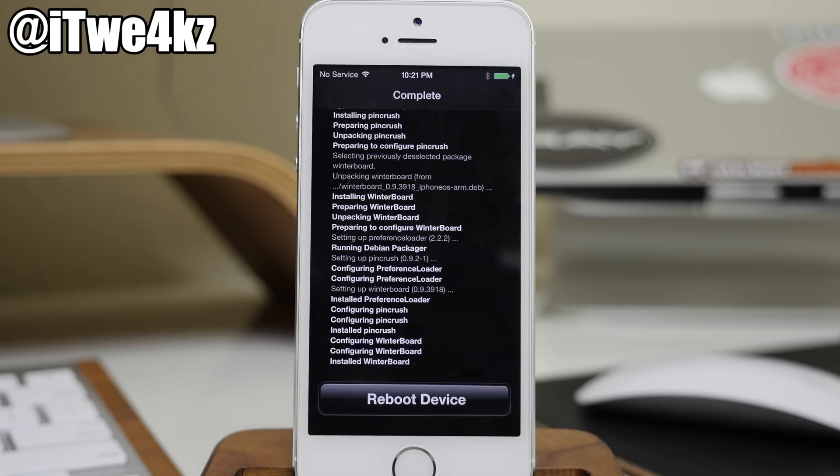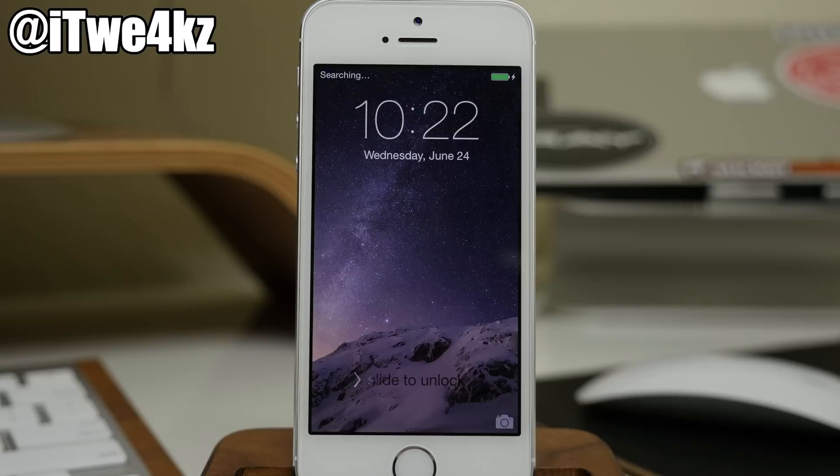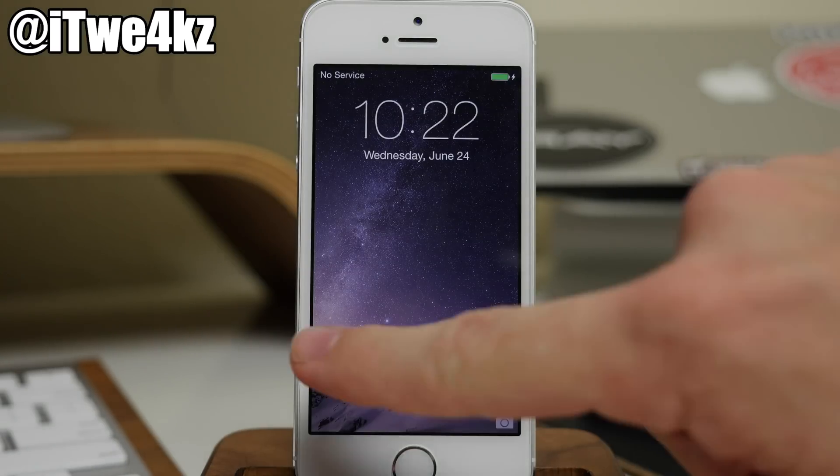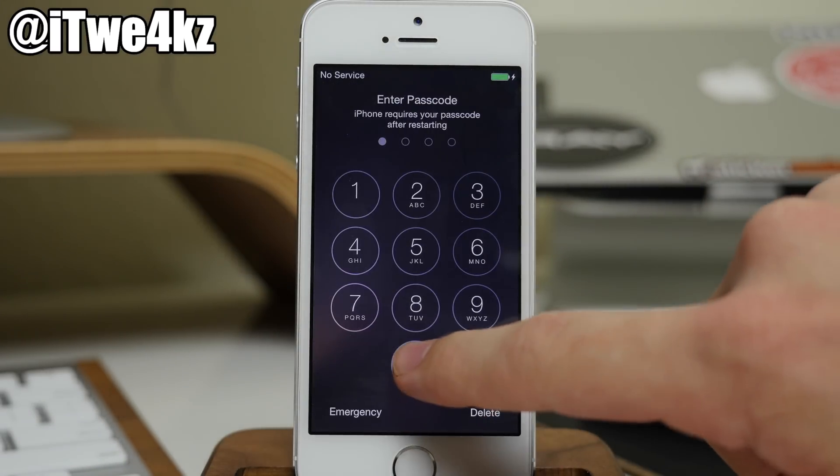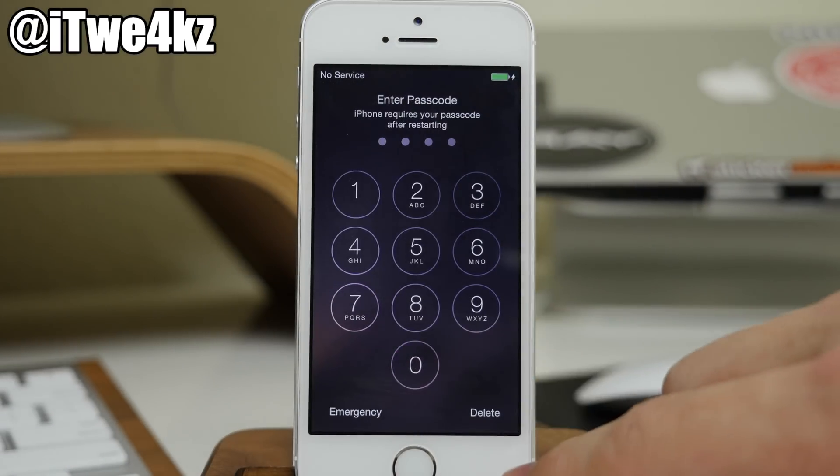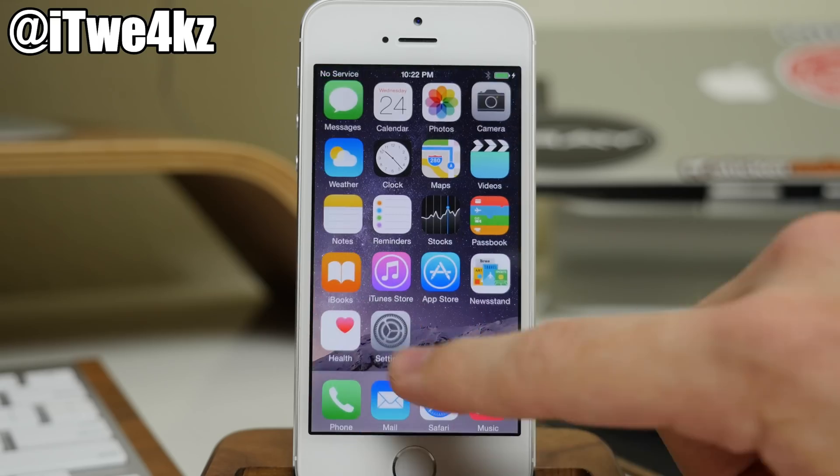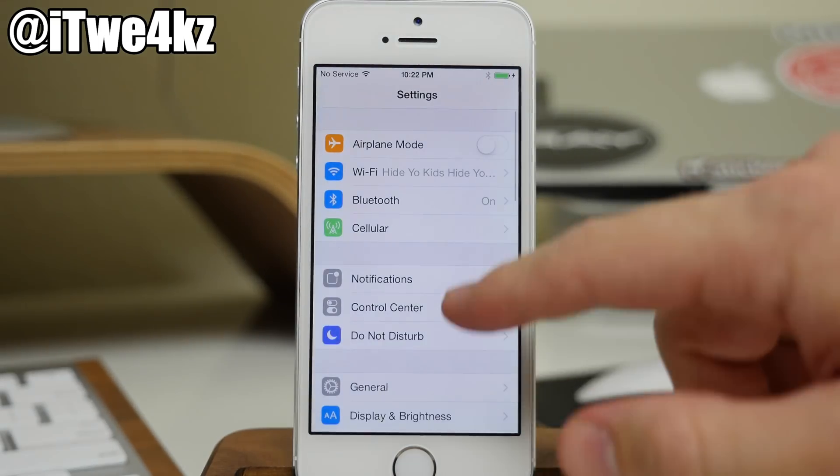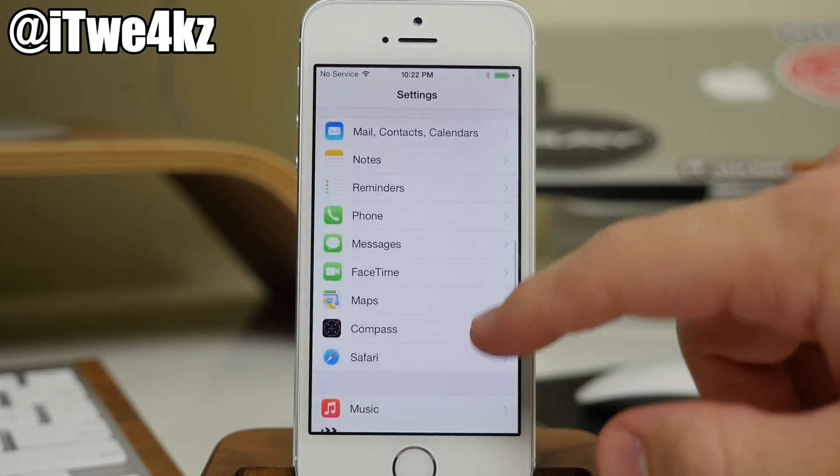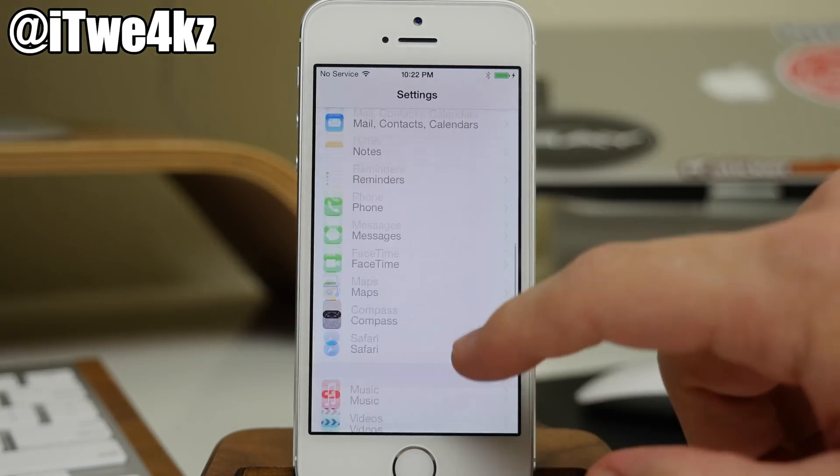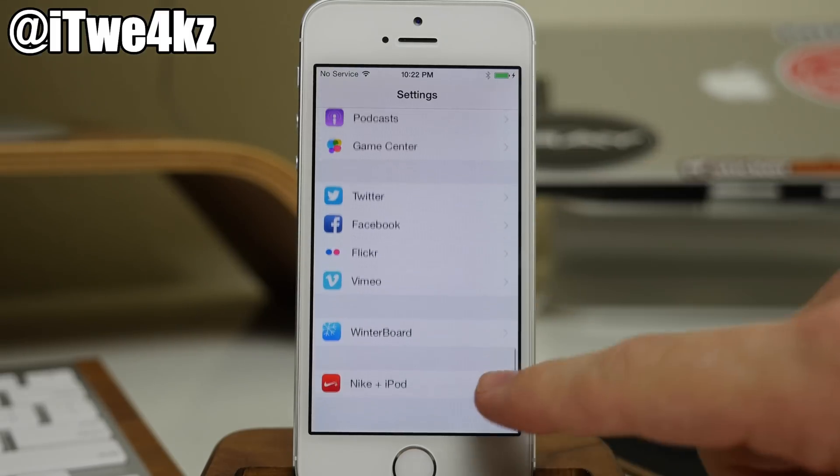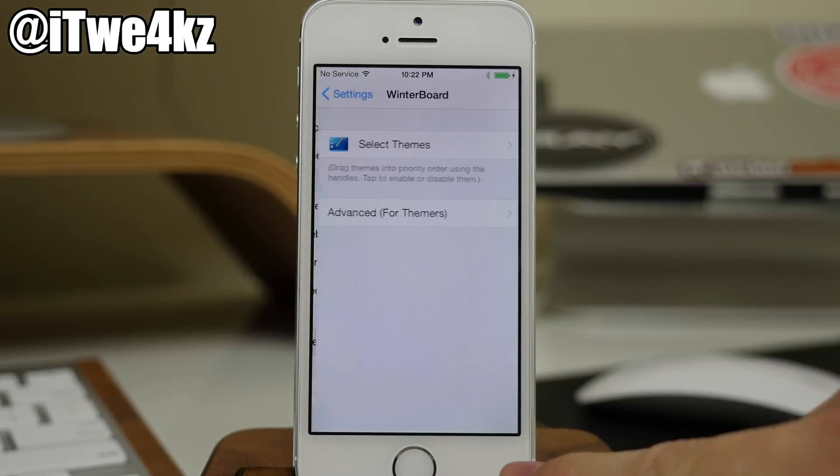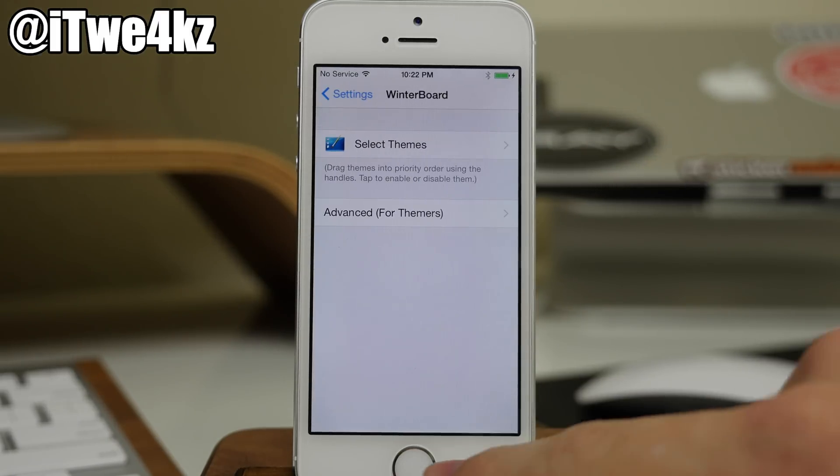So let's do one more reboot. All right. So we're rebooted here. Let's go ahead and open up settings to see if it actually worked. And we're going to scroll down here. And you can see Winterboard right there.